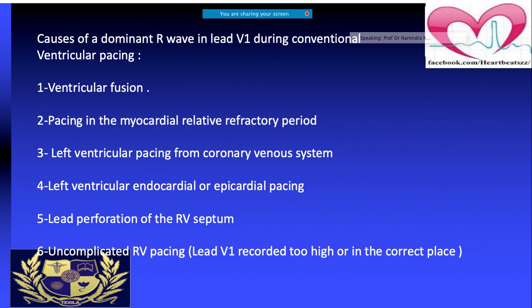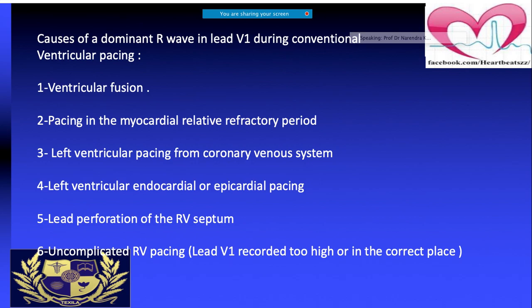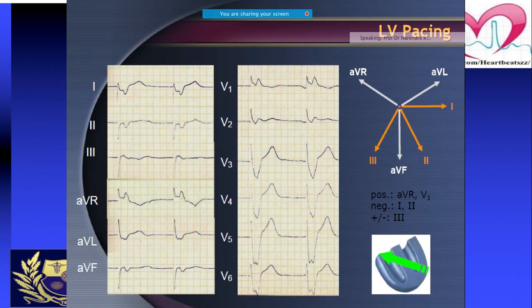The causes of dominant R wave in V1 during conventional ventricular pacing may be: ventricular fusion, pacing in the myocardial relative refractory period, LV pacing from the coronary venous system, left ventricular endocardial or epicardial pacing, lead perforation of the RV septum, or even uncomplicated RV pacing.